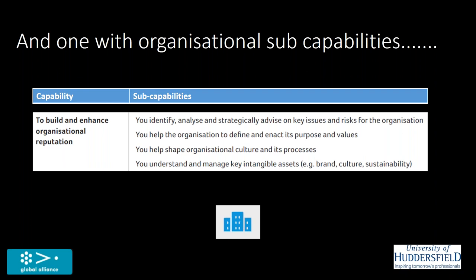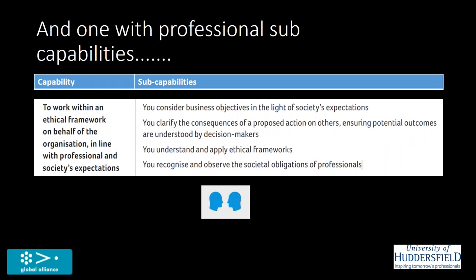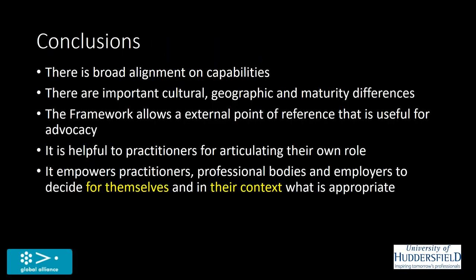Moving on to these professional sub-capabilities and capabilities. To work within an ethical framework on behalf of the organization and in accordance with our own professional codes and society's expectations. That last one there recognizes that we as professionals in the public relations field have obligations to society as well. And that's really important. I think this is a foundational principle for anybody calling themselves a professional. So that's why I pulled that one out.